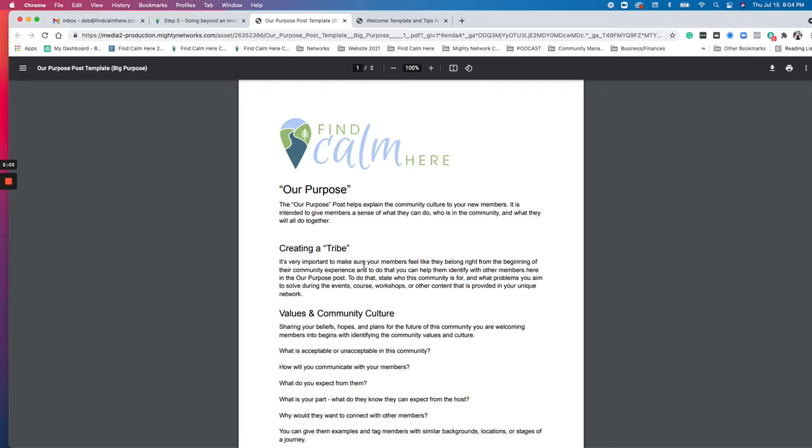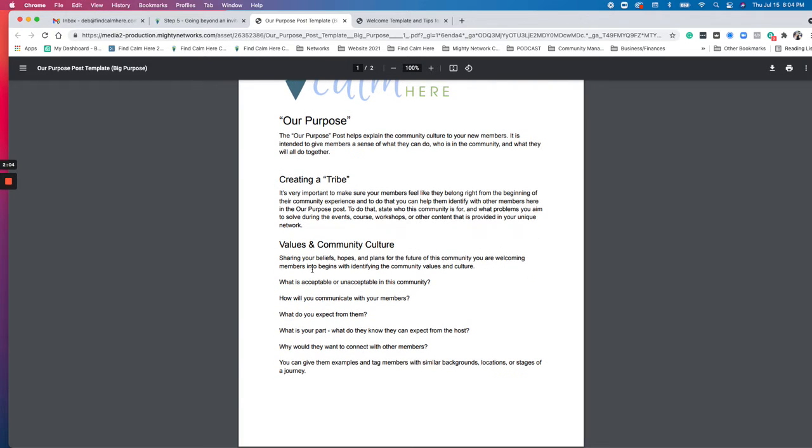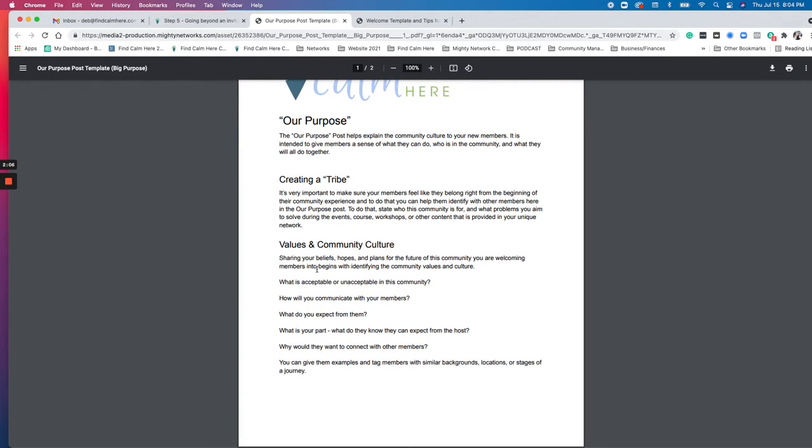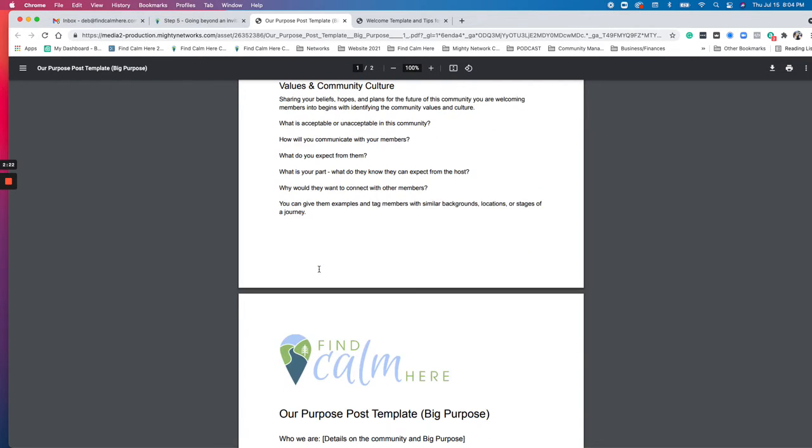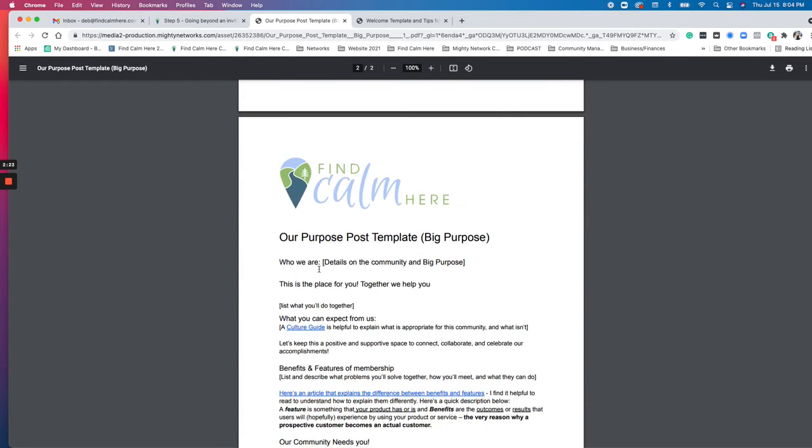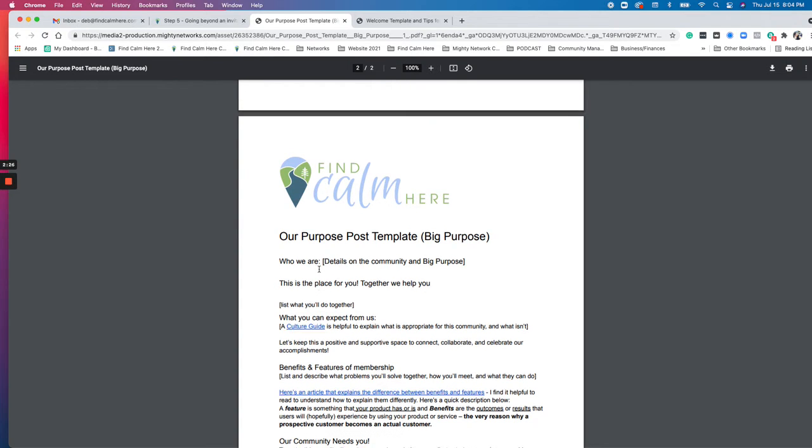And then there's some concepts and questions here around values and the community culture. That really just goes to establishing this is a safe space. Here's what we talk about. Here's what's acceptable. Here's what's not. It's kind of like a code of conduct slash here's what we do and here's what's really important.